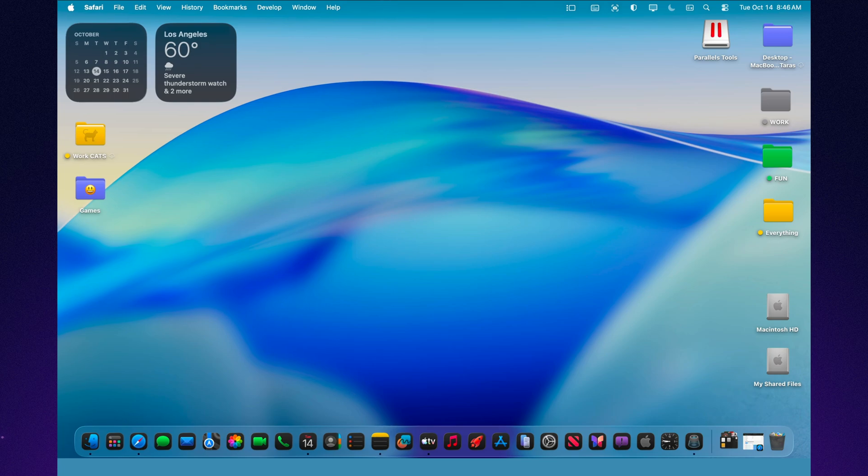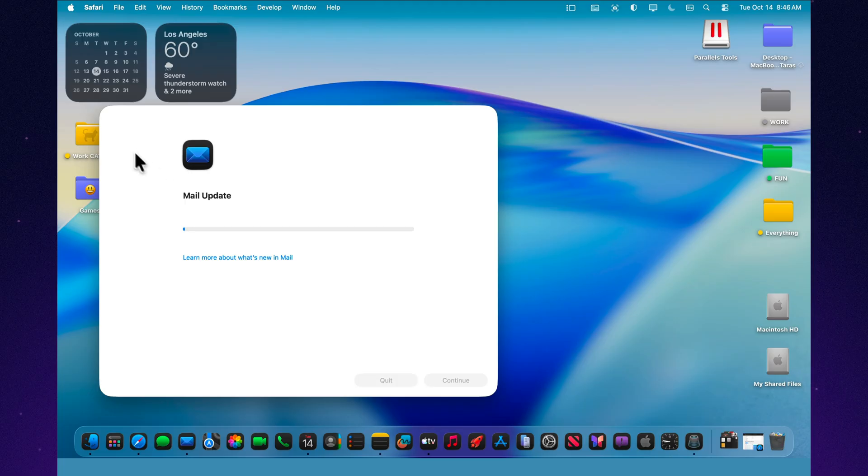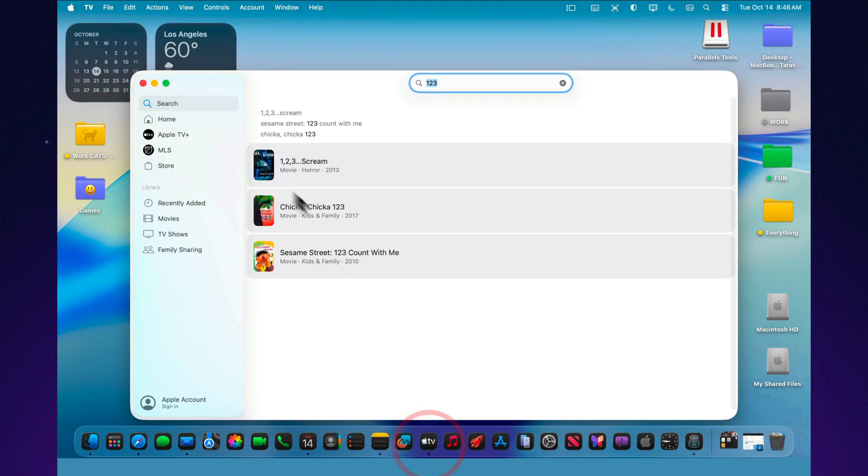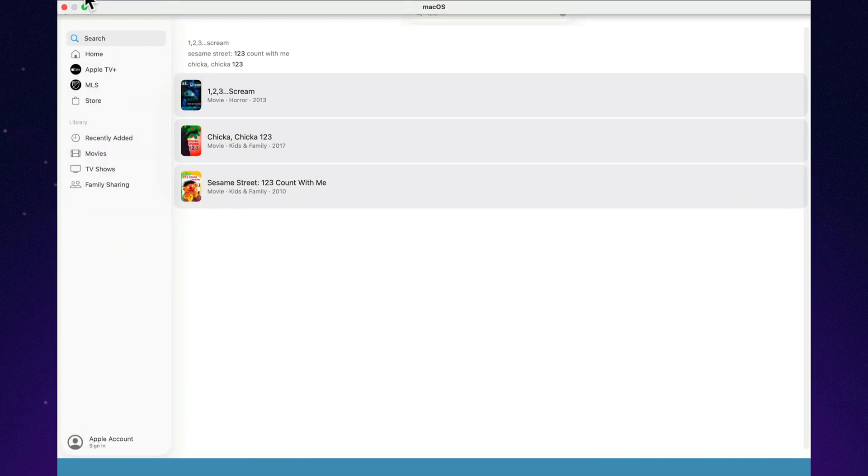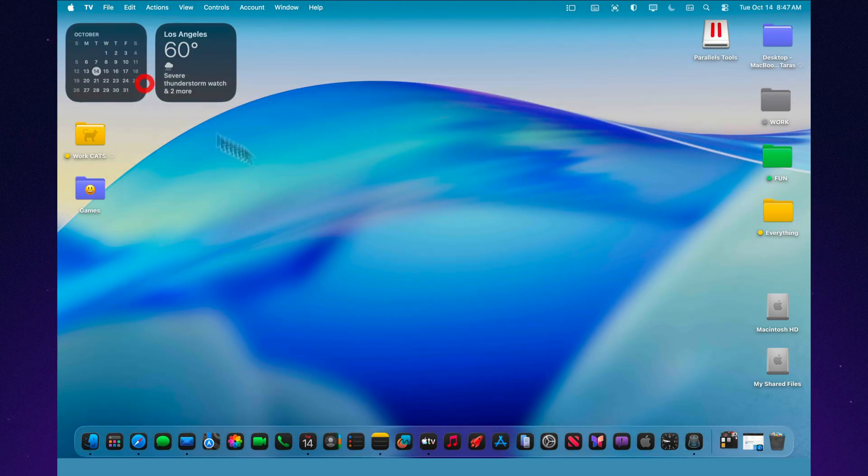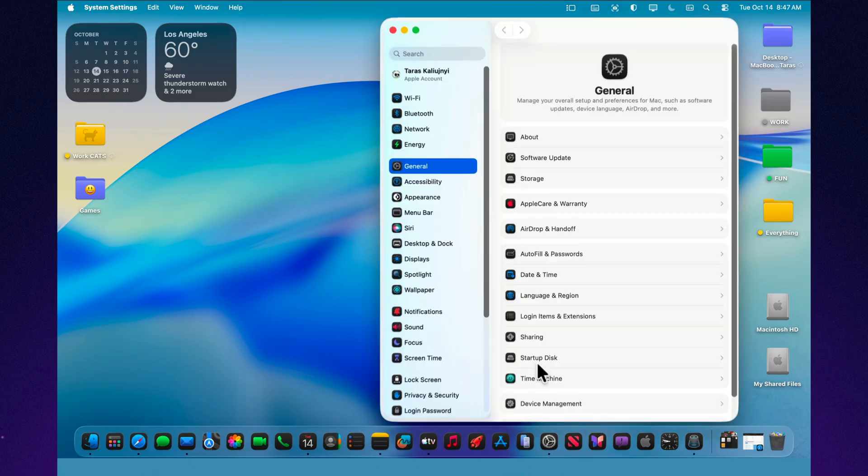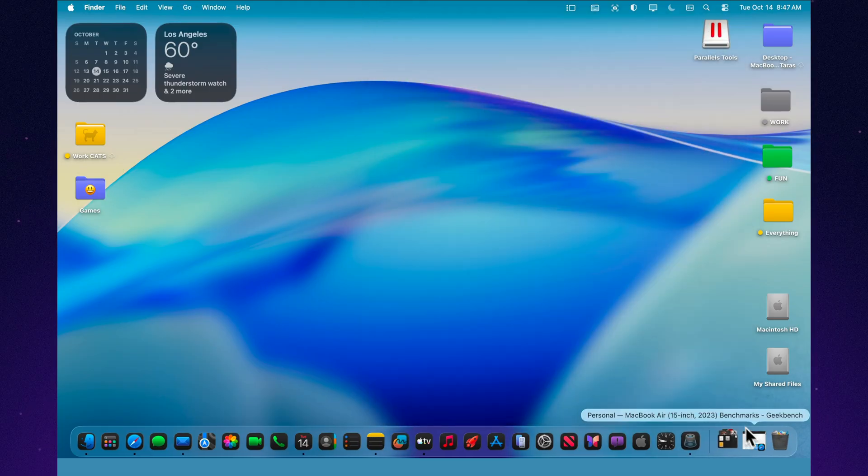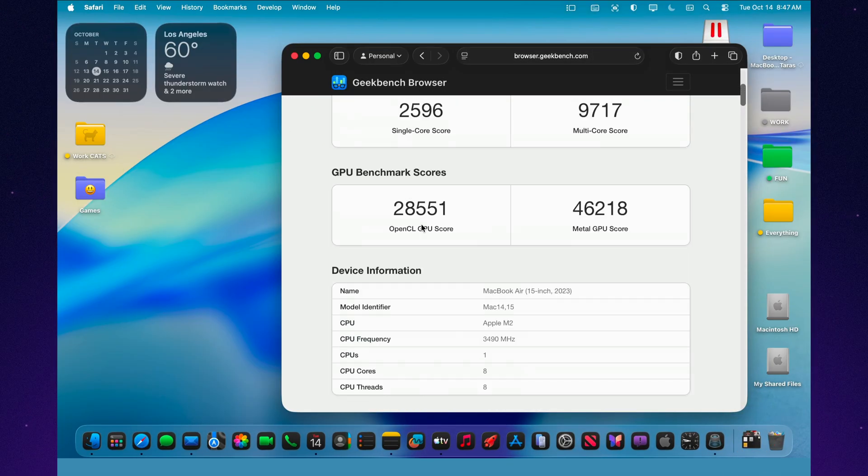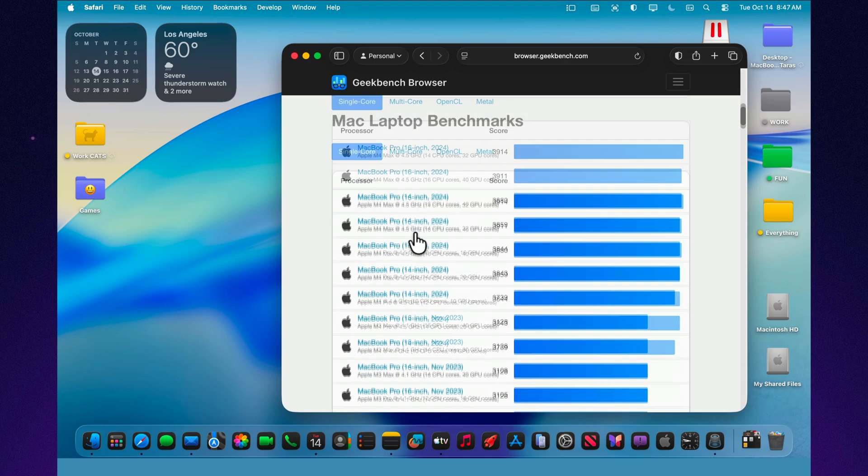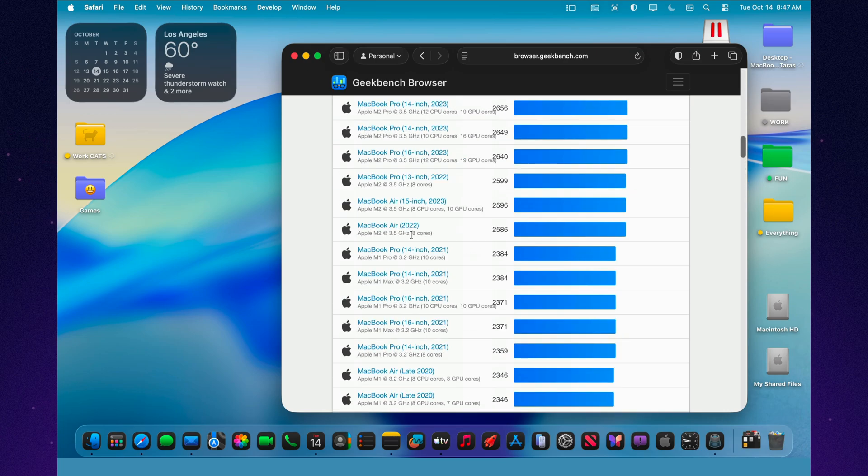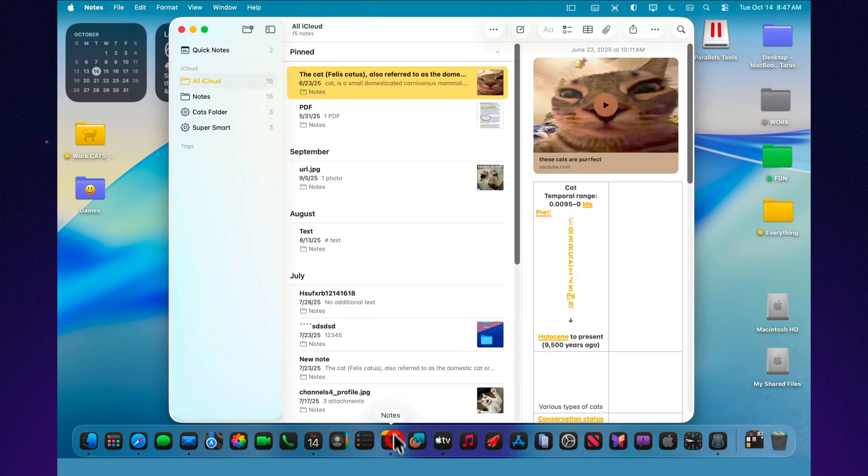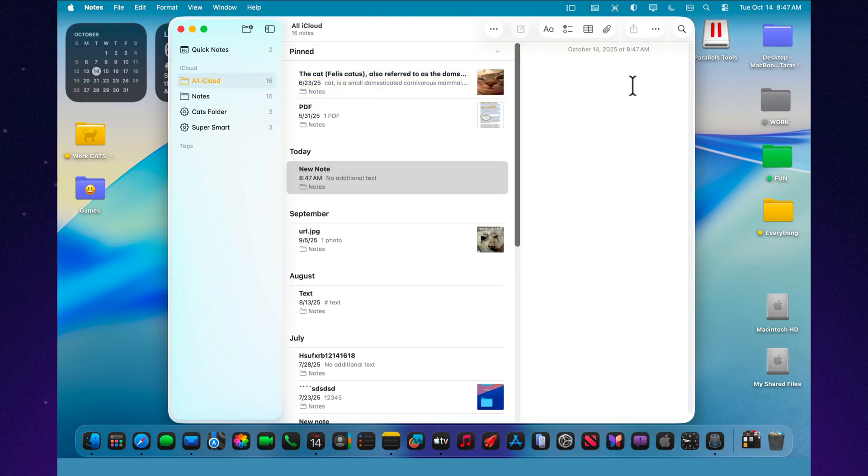When it comes to performance, macOS Tahoe 26.1 Beta 3 feels noticeably faster and more responsive than Beta 2. Animations glide more smoothly, apps open quicker, and even the control center reacts with less hesitation. On the M4 MacBook Air, battery life remains solid. After the usual post-update indexing period, everything balanced out and returned to normal levels. Geekbench 6 results came in just slightly below those from Beta 2, but the difference is well within the margin of error. Nothing to worry about. In daily use, the whole system feels stable, confident, and consistent. It's the kind of build that doesn't just test new features, it feels like it's preparing for the public release version.